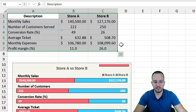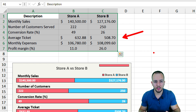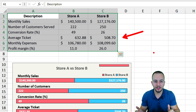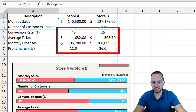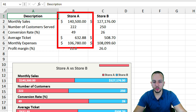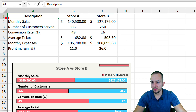Before we get started, it's important to have a data set in Excel to create a chart. If you want to download this Excel file, you can click the link in the description — it's 100% free. The data set I have is a simple sample with a description column, Store A, and Store B, comparing the two stores against each other.